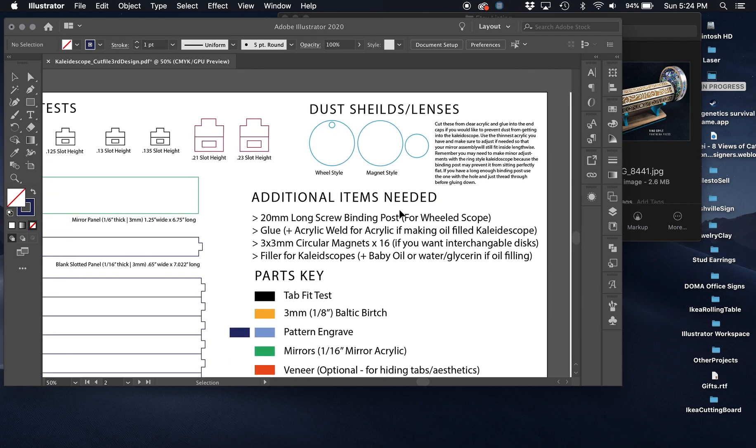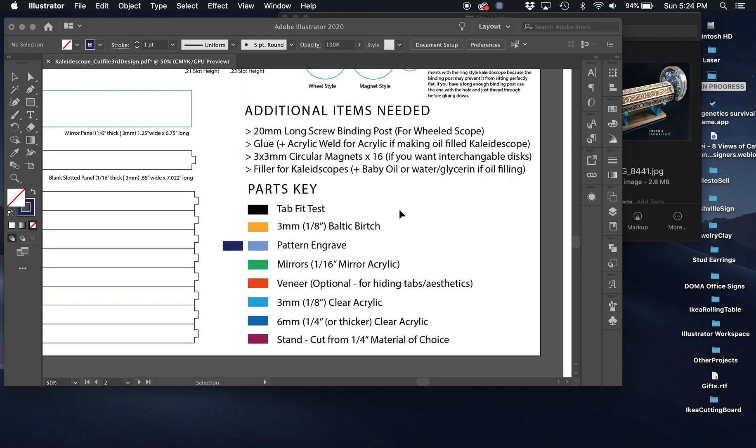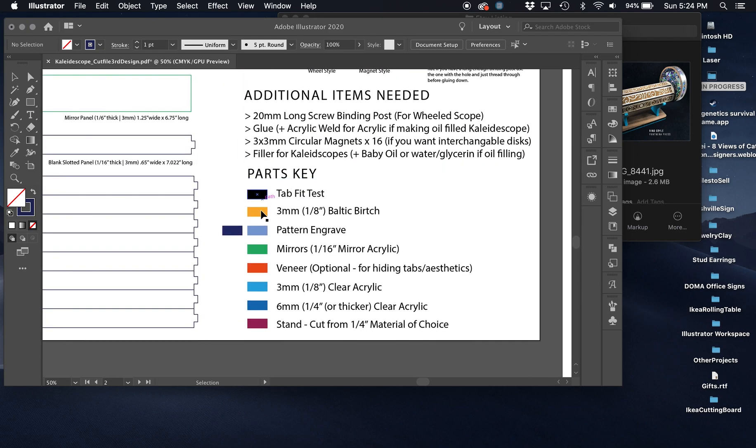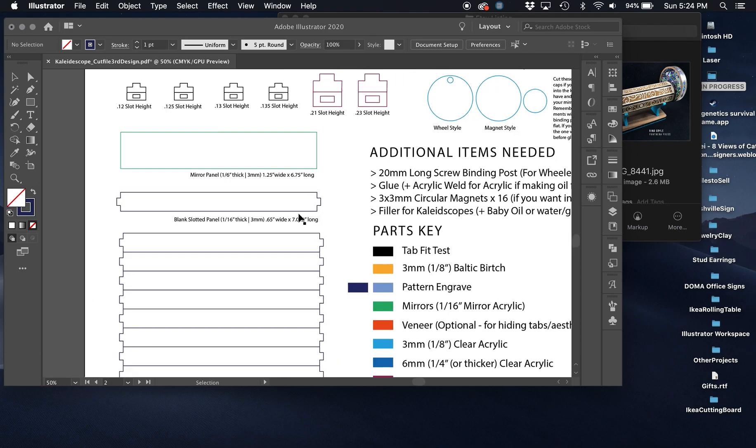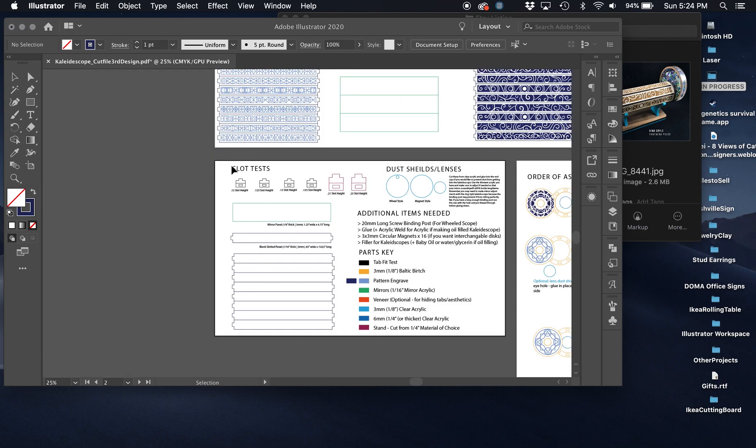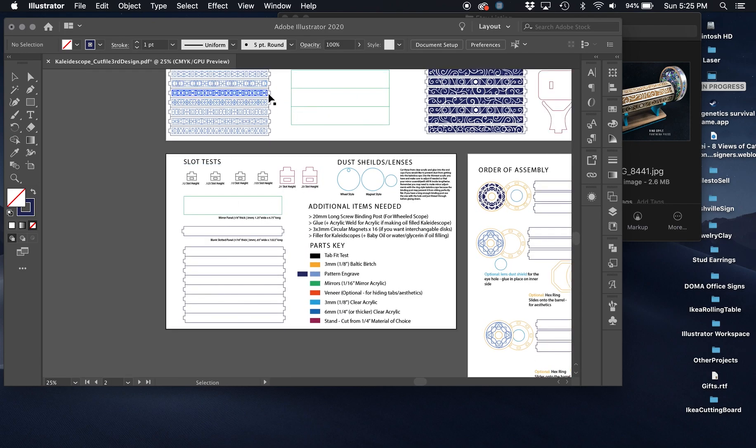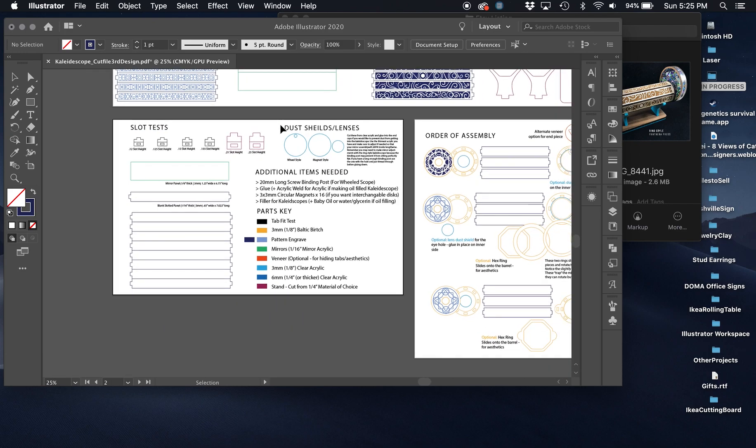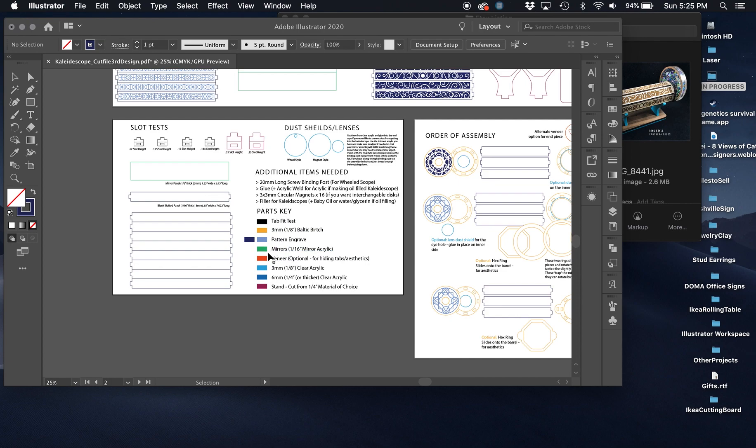So in addition, you can see here are all of our colors and then what they go to for the different materials. The yellow is anything you're going to be cutting out of the Baltic birch. Including these ones here, which are not yellow, but I'll make sure that's correcting the file. These are your pattern engraves for design one and two. Your mirrors would be cut from this, you can also hand cut your mirrors or order them.